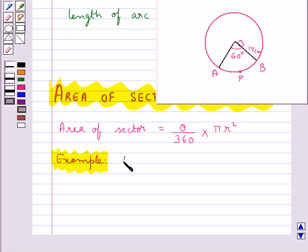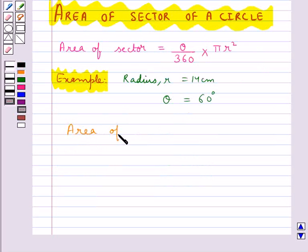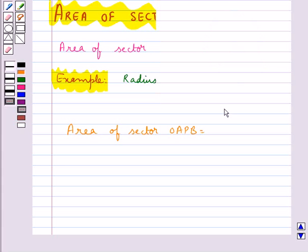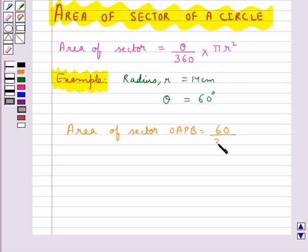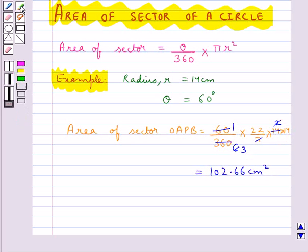Consider the circle of radius r given as 14 centimetres and the angle of sector theta given as 60 degrees. We are supposed to find the area of sector OAPB. The area of sector OAPB is given by the formula: theta upon 360, that is 60 upon 360, multiplied by πr². This is the area of sector OAPB when we are given the radius and the angle of the sector.